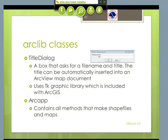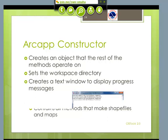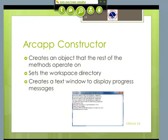ArcApp does all the methods for making shape files. First thing is the ArcApp constructor, which creates an object so all the other methods can operate on it, and eventually that object can yield a map. It also creates a little text window so you can write any messages you want to the user, just to encourage them that something is happening right now. When you're making these maps, depending on your hardware, the process can be very long, so it's always good to send a reassuring message to your user.